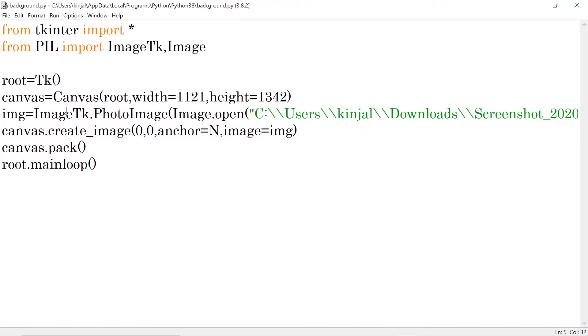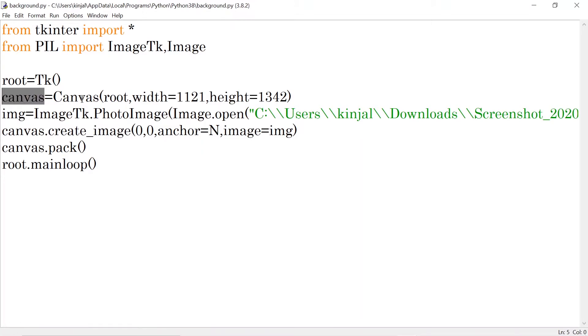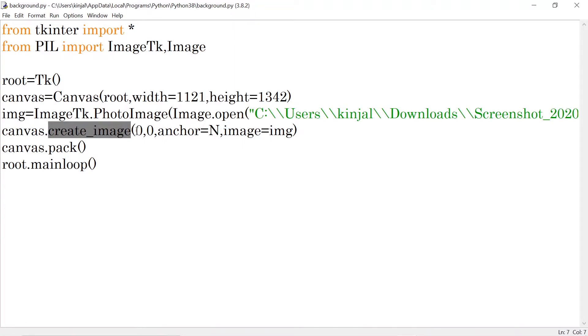So after opening this, what I'm doing is I'm writing canvas.create_image. Now what is canvas? This one where my canvas is stored. Into that variable I'm using the function that is create_image. This is the function of tkinter.